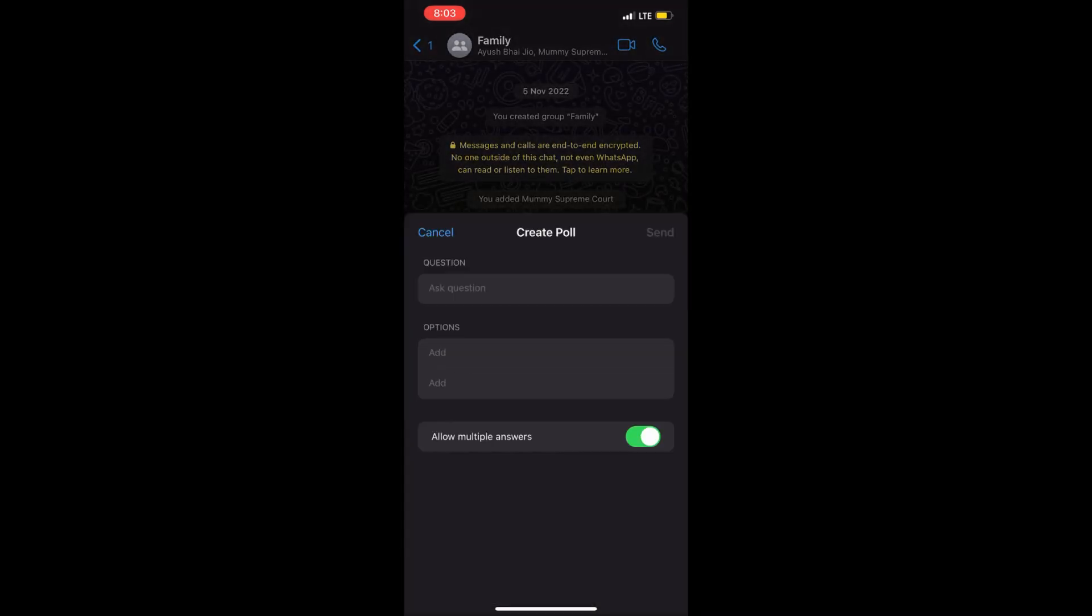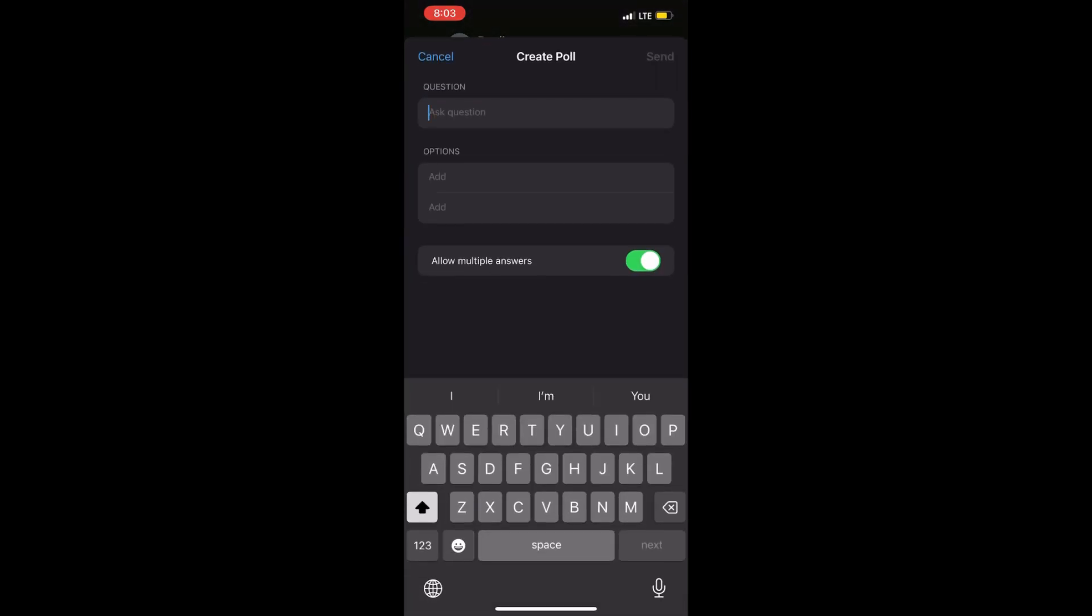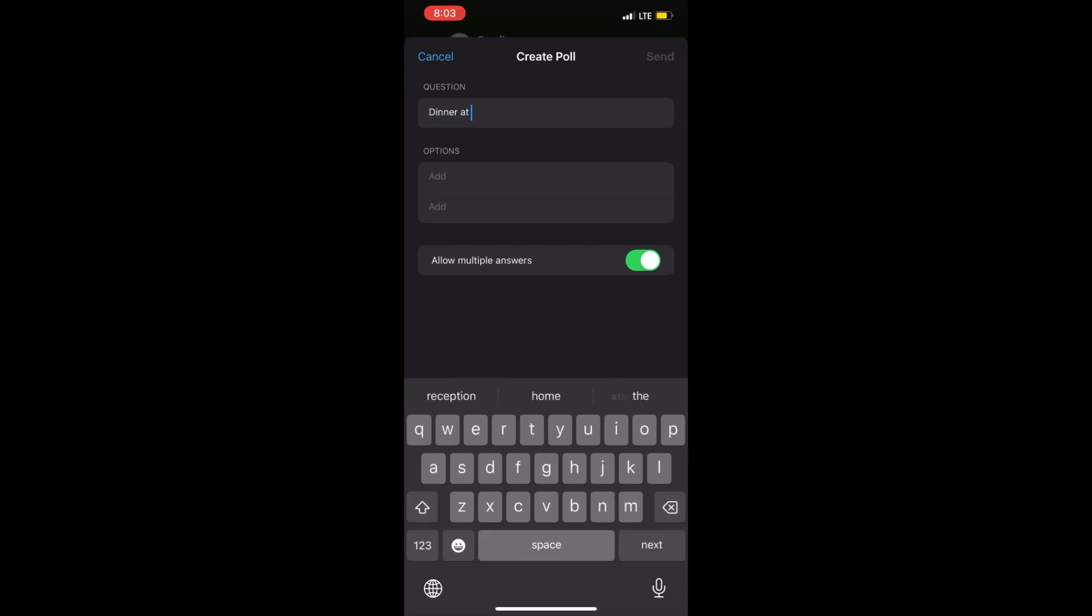When you click on Poll, add a question first, and then you can add multiple options to it.